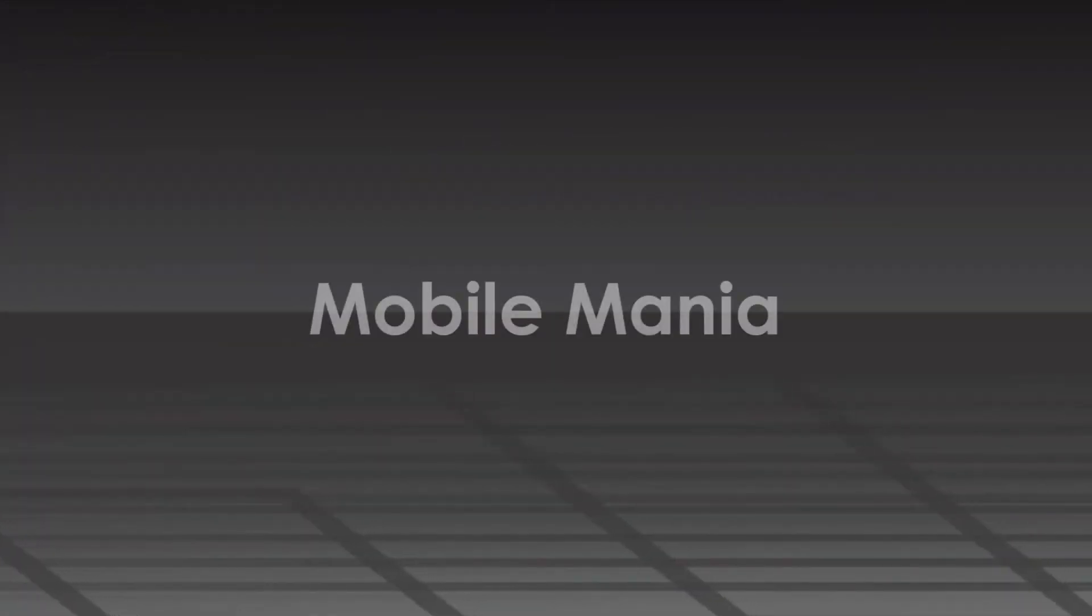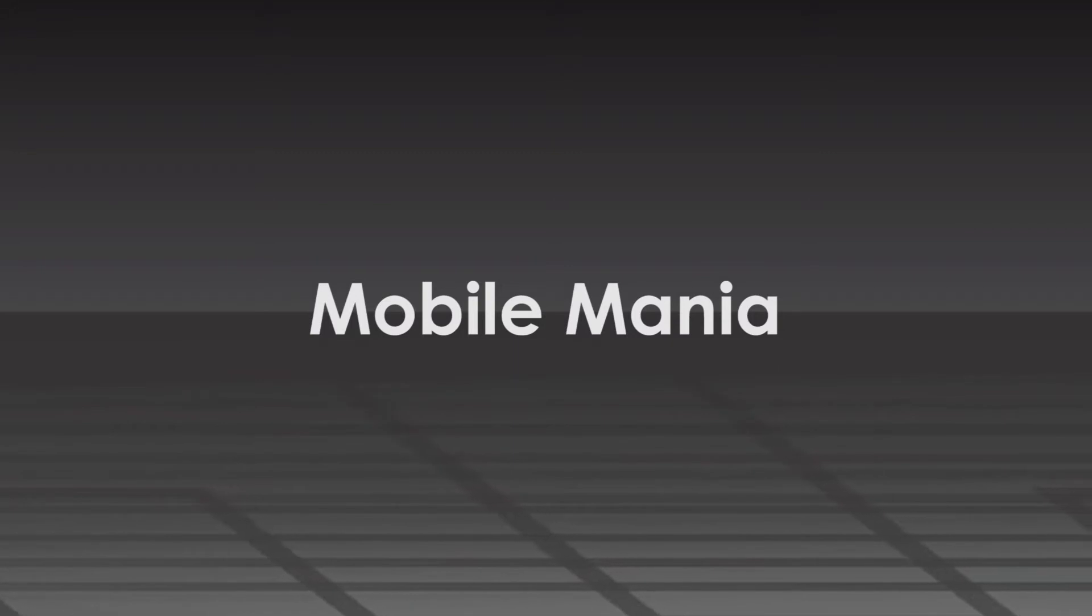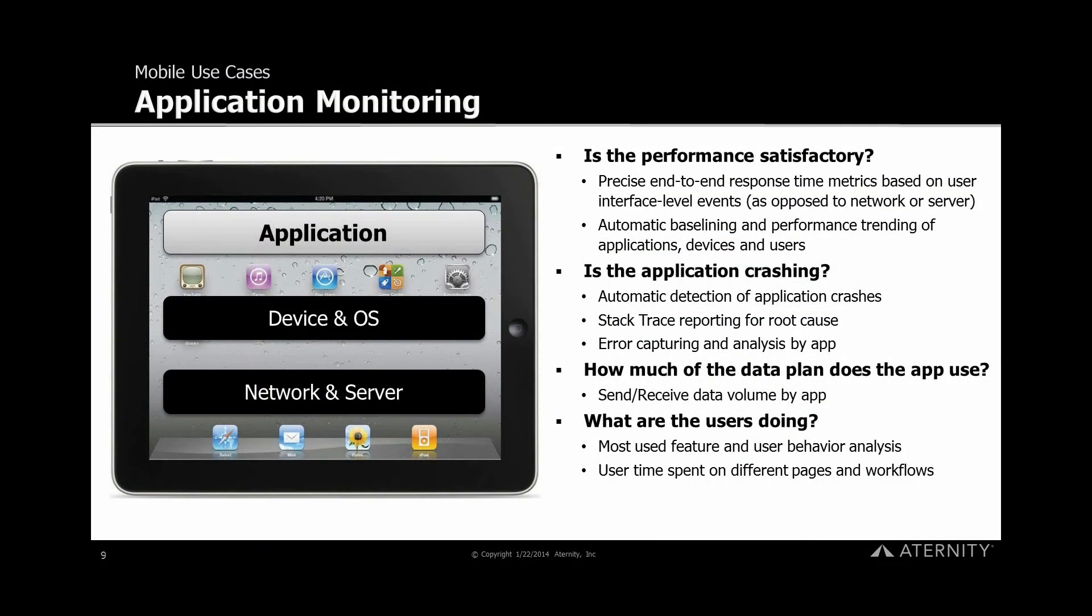What is my performance? How is it trending? Is it satisfactory? Are my applications crashing? If so, where and why are they crashing?